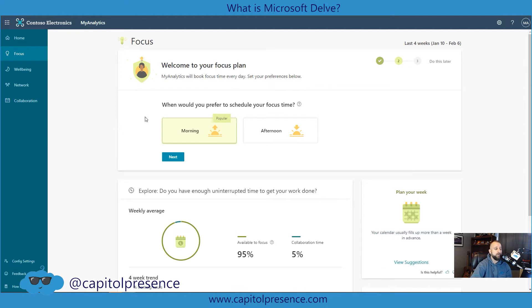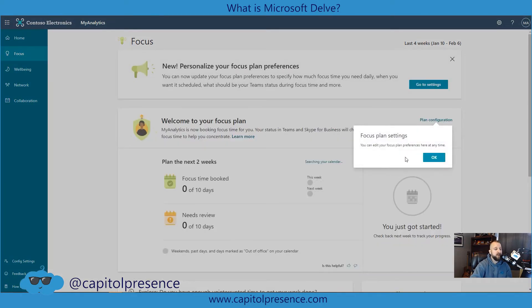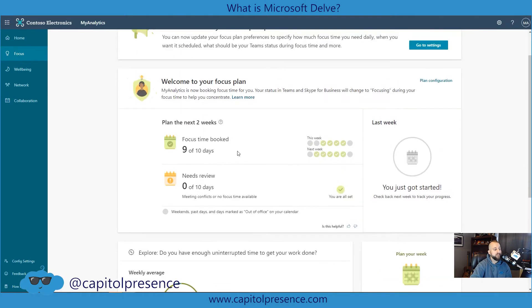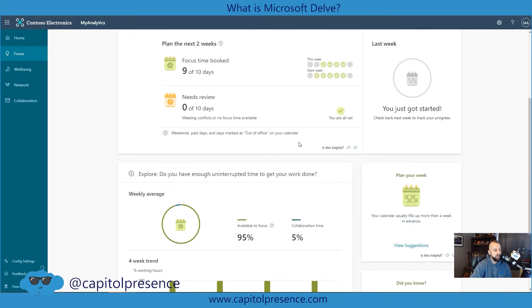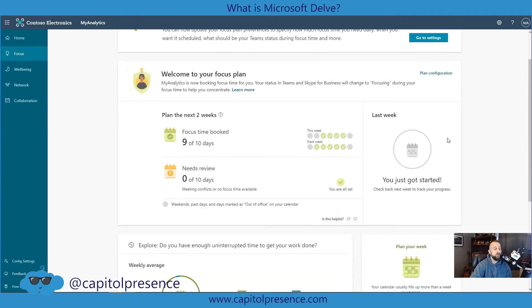It's going to ask when you'd like to focus — morning or afternoon. I'm going to choose afternoon. Then you can mute notifications or allow notifications. If you mute notifications, it's going to use a do-not-disturb type functionality. Now it's going to show plan configurations and plan settings, which we'll be able to edit. This is the focus time booked — you'll see this week we have booked Tuesday, Wednesday, Thursday, Friday, and next week we have all days Monday through Friday. It doesn't look like any of the days need review. Now on our calendar, we should be able to see that two hours are booked.